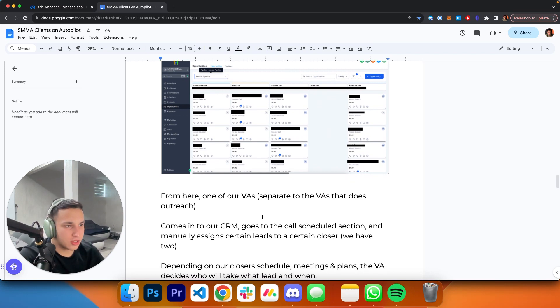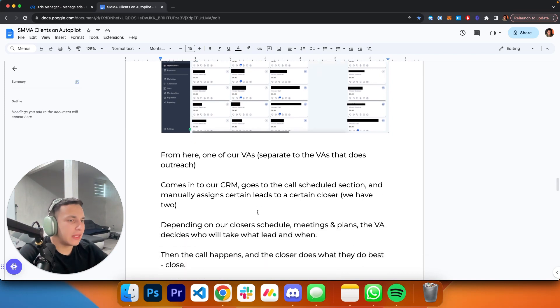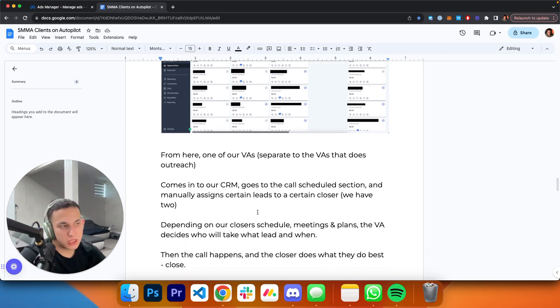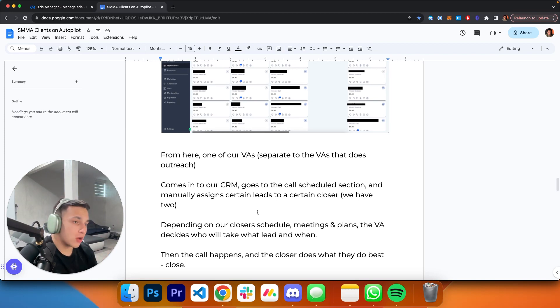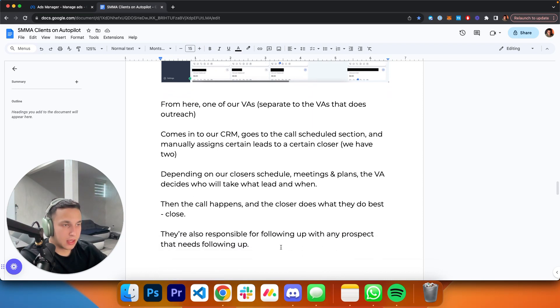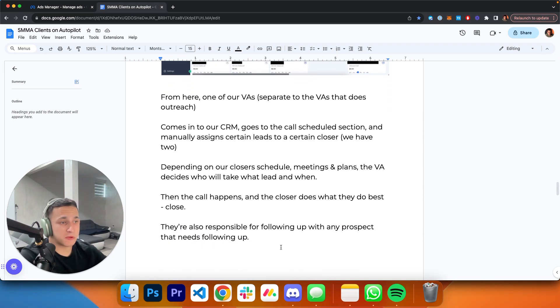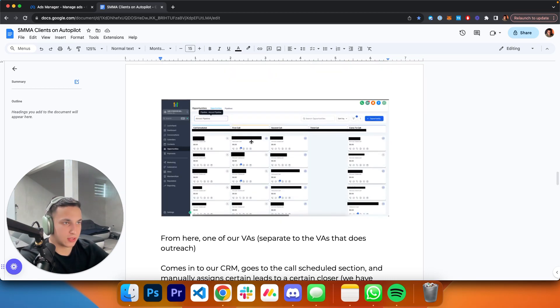These are the people that have booked a meeting but we haven't had the call with them yet. The VA manually assigns a certain lead to a certain closer. We have two closers right now. Depending on our closer schedules, meetings, and plans, the VA decides who will take what lead and when. Then when that call happens, the closer does what they're best at, which is close. They're also responsible for following up with any prospect, which of course the CRM helps them do with the sections first call, second call, third call.